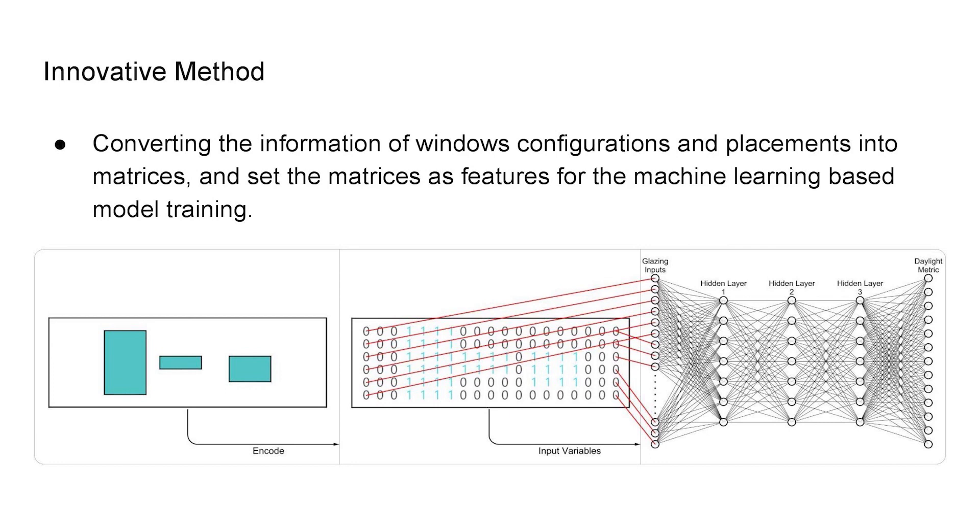In order to make the model much more adaptable to real-world cases instead of having some basic inputs, I encode each wall into a matrix which includes the information of the window shapes and placements. And then the set of matrices that include all of the facades will be generated and used as input features for training the neural network model.